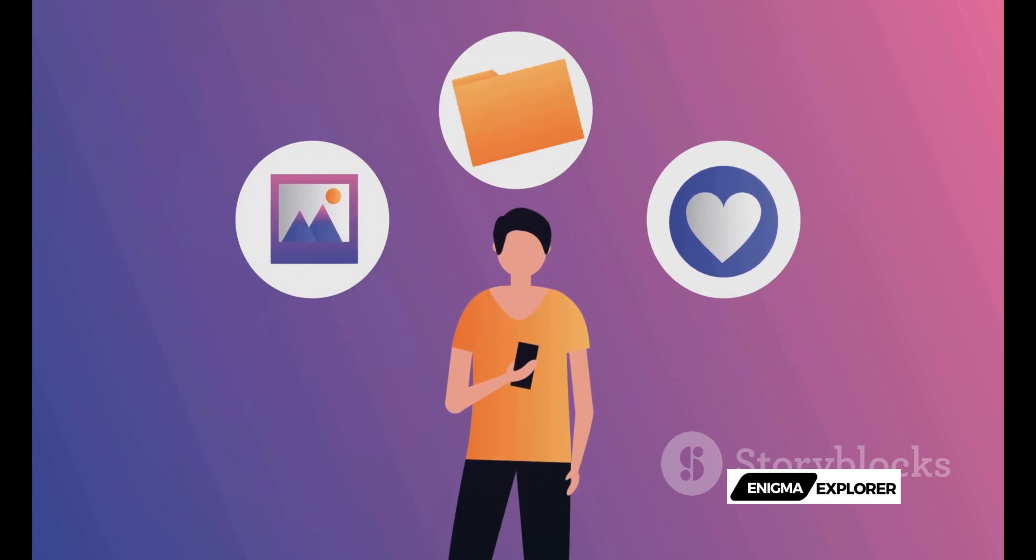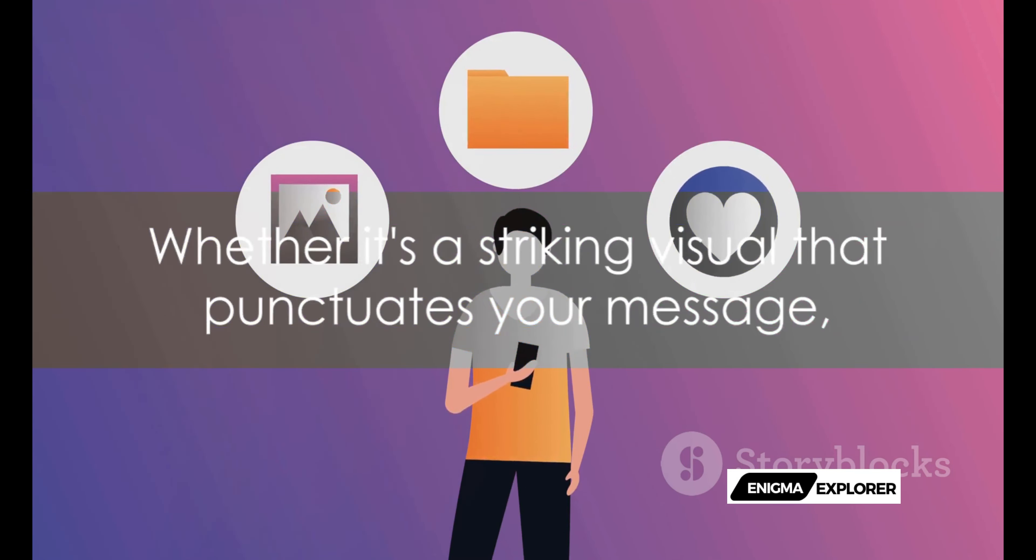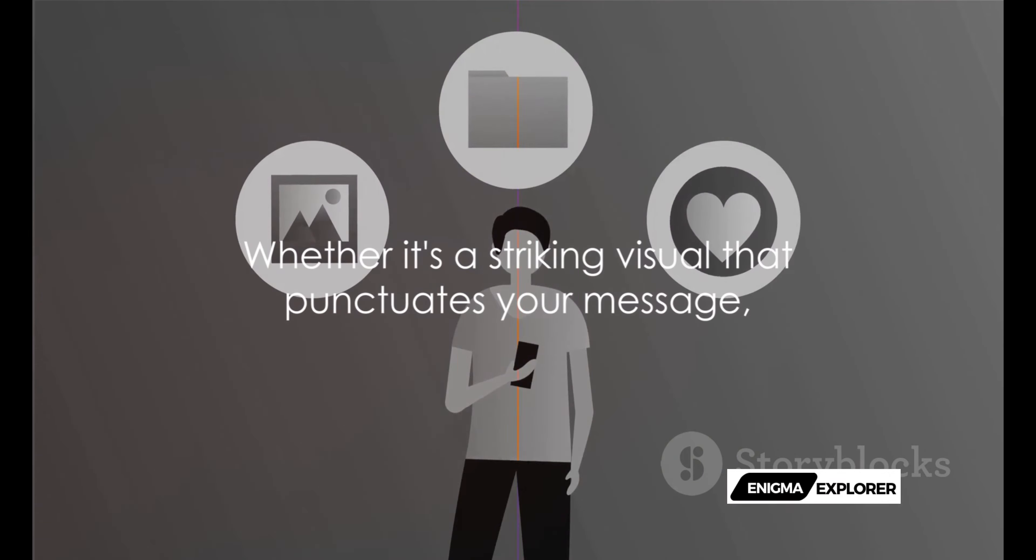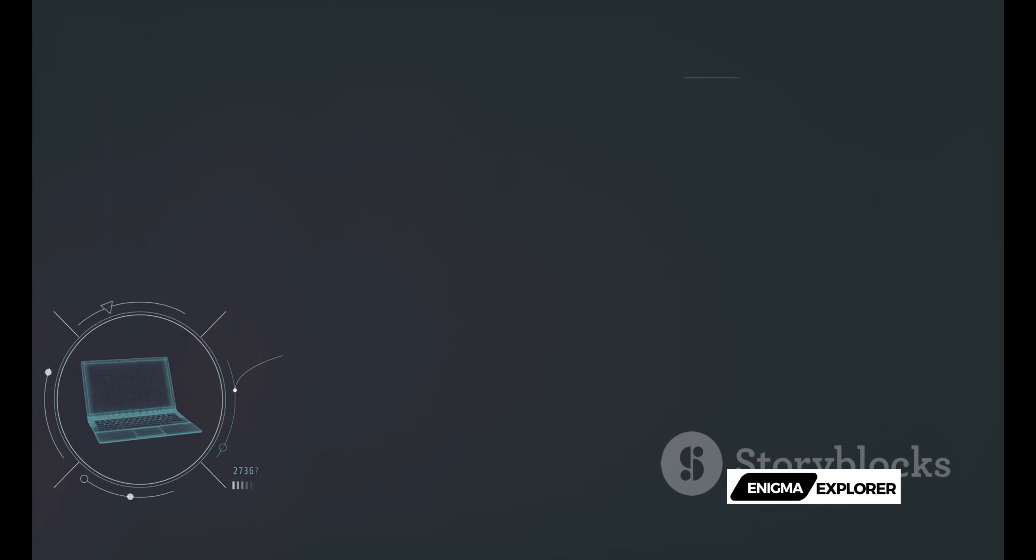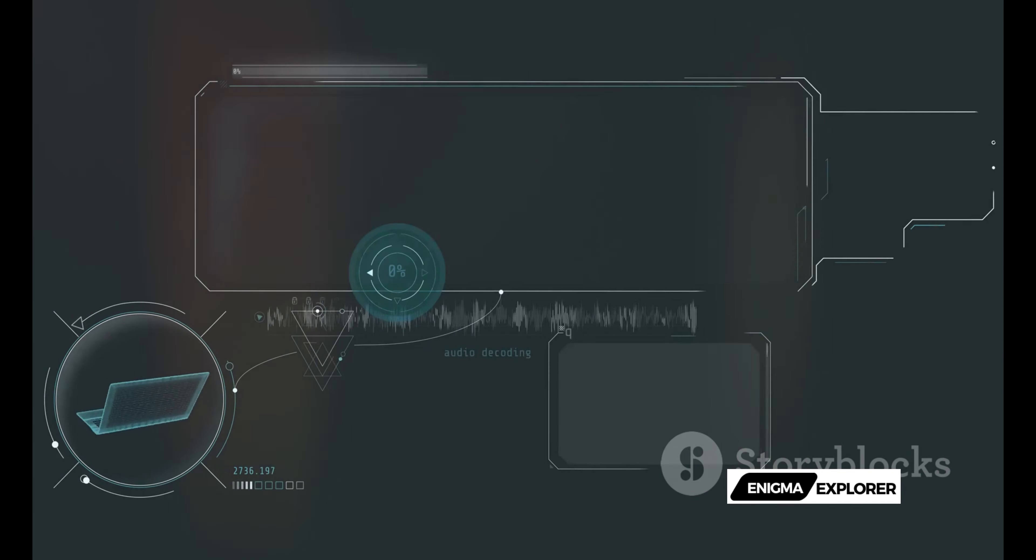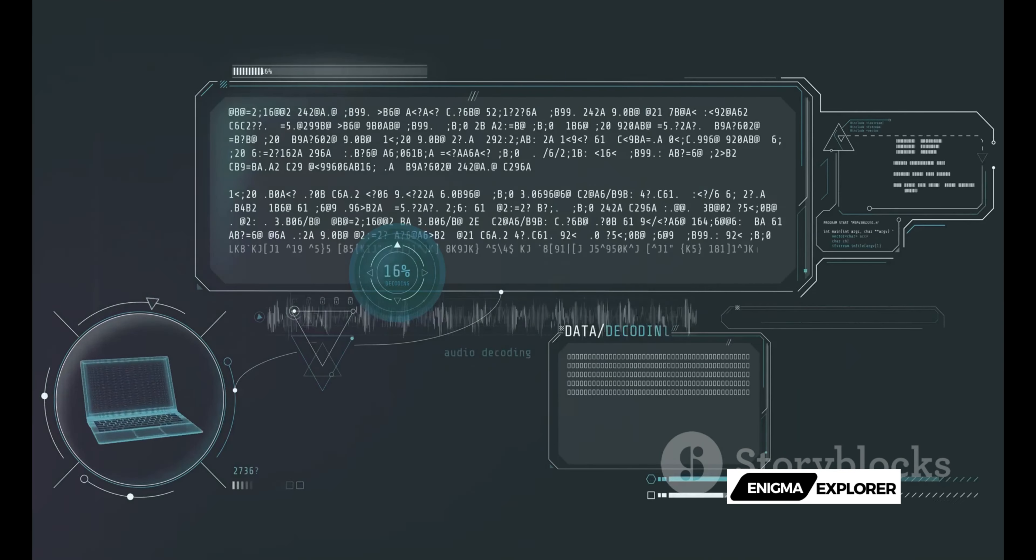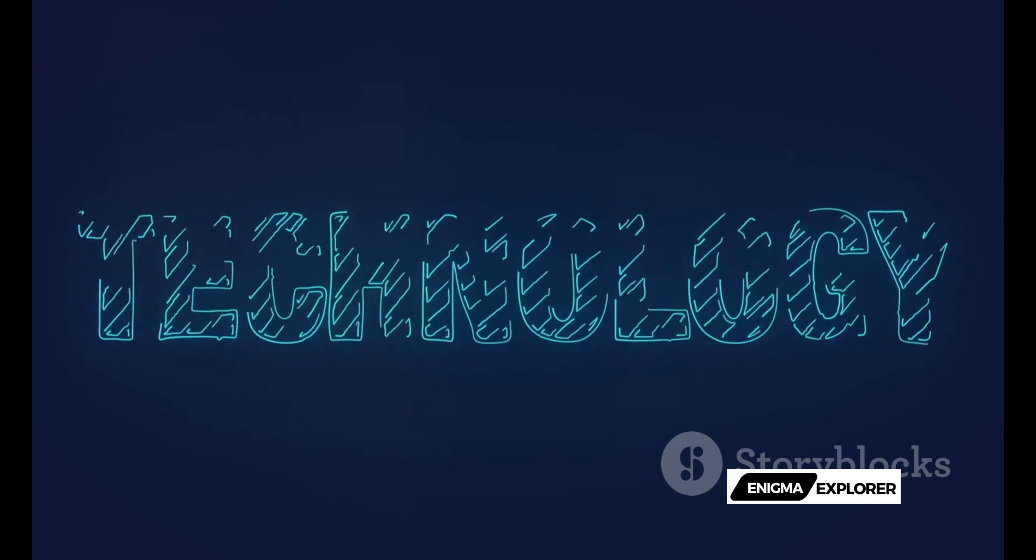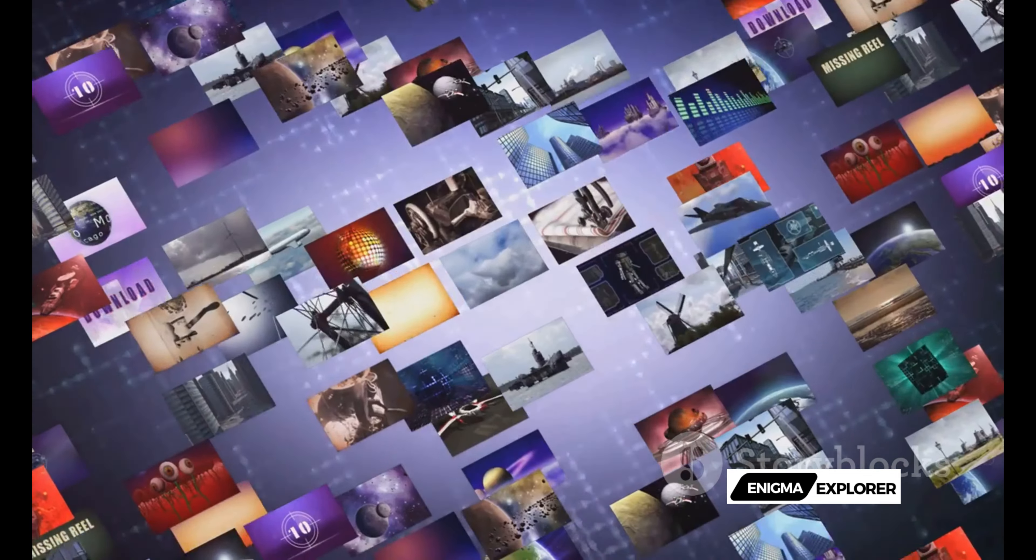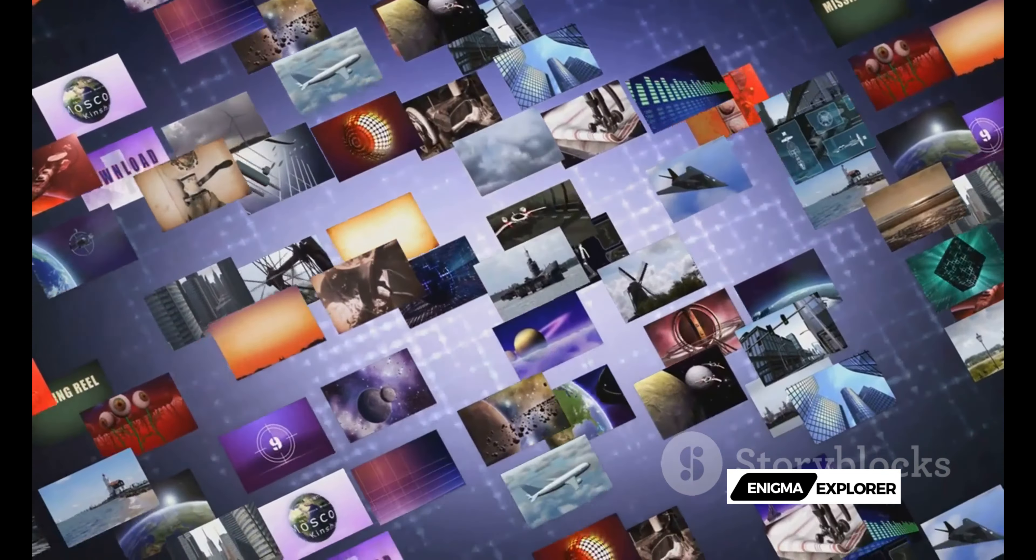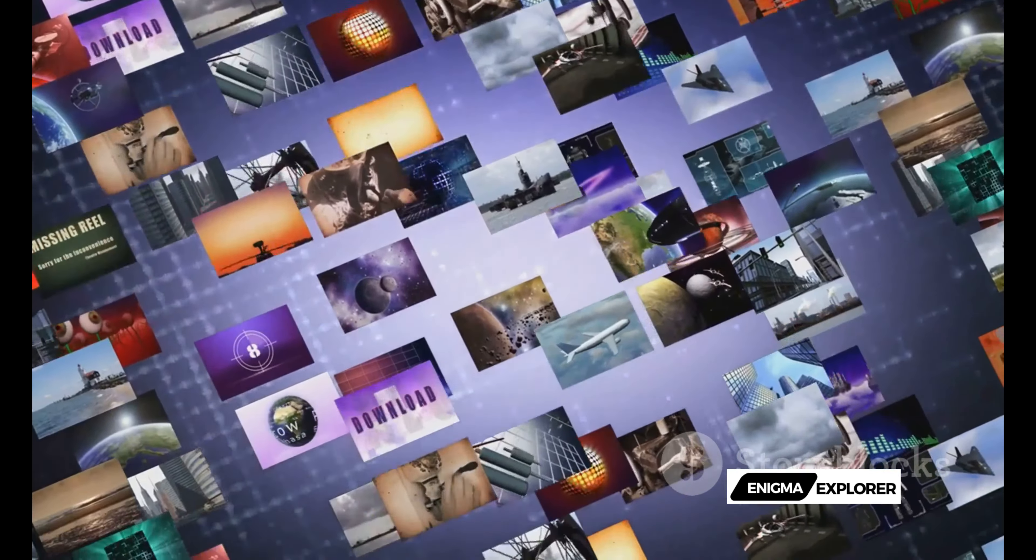Whether it's a striking visual that punctuates your message, a graphic that simplifies complex information, or a video clip that brings a story to life, Sora's text-to-video is designed to accommodate your creative vision. The result?